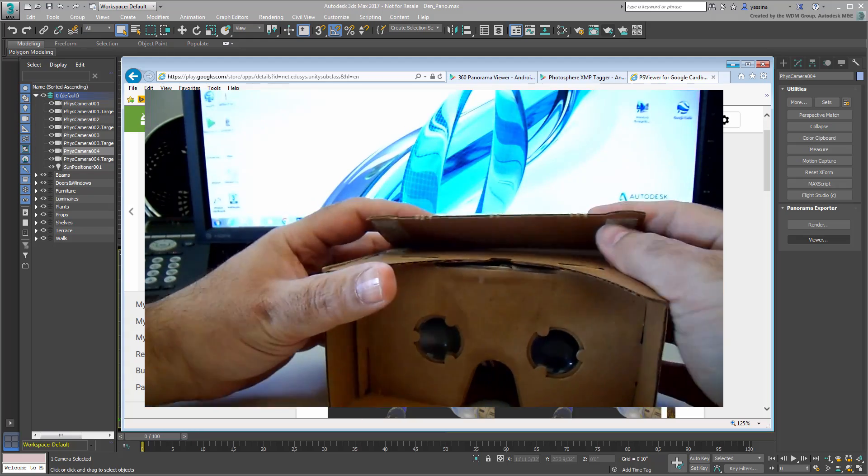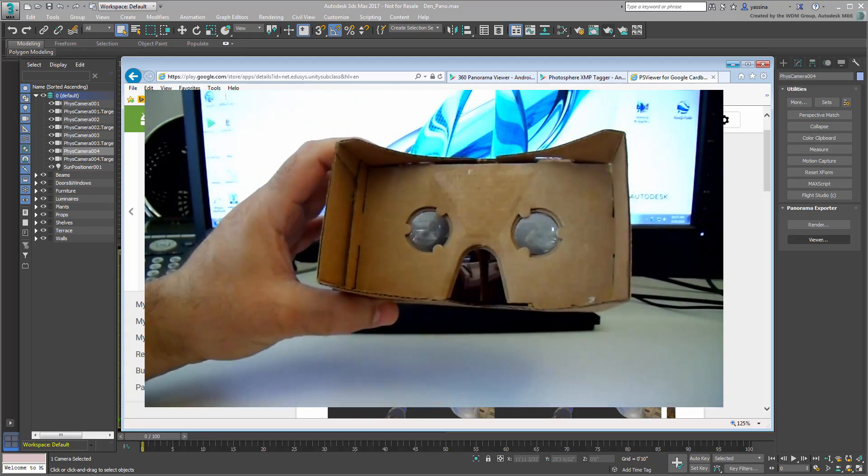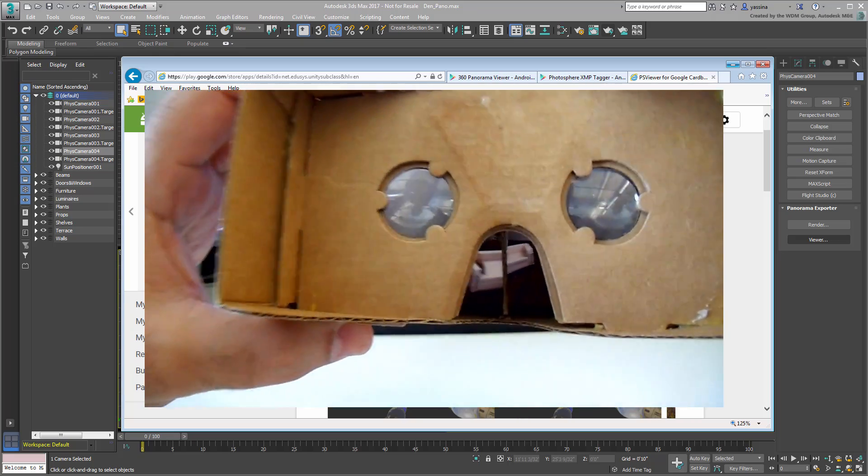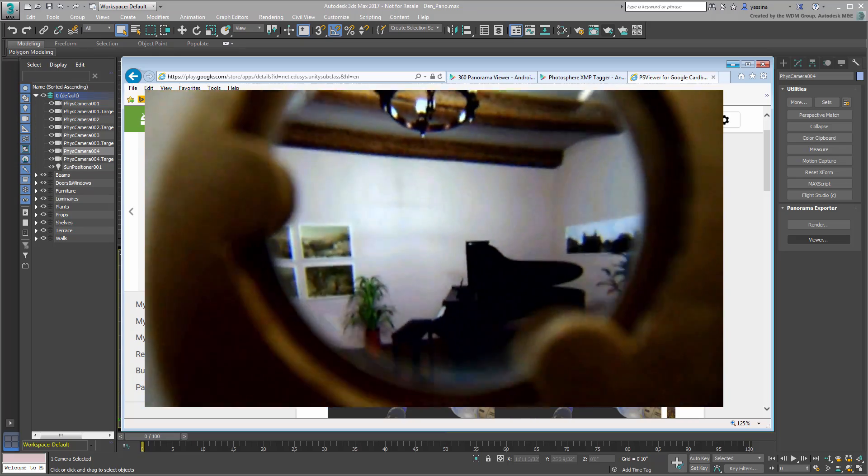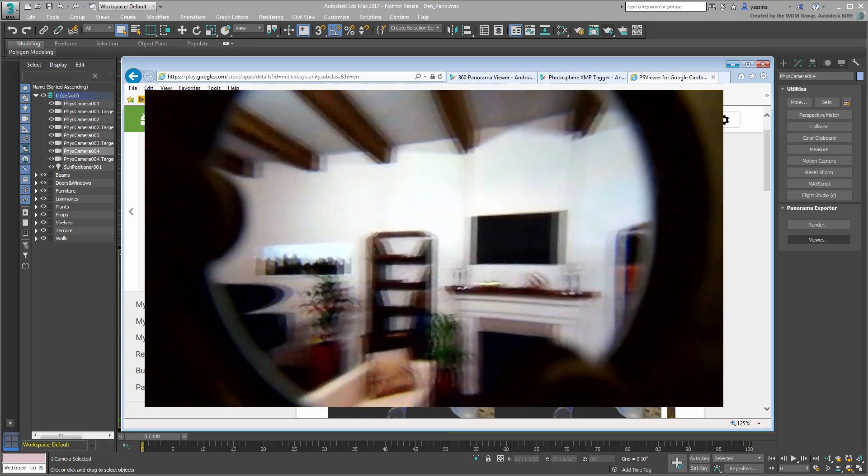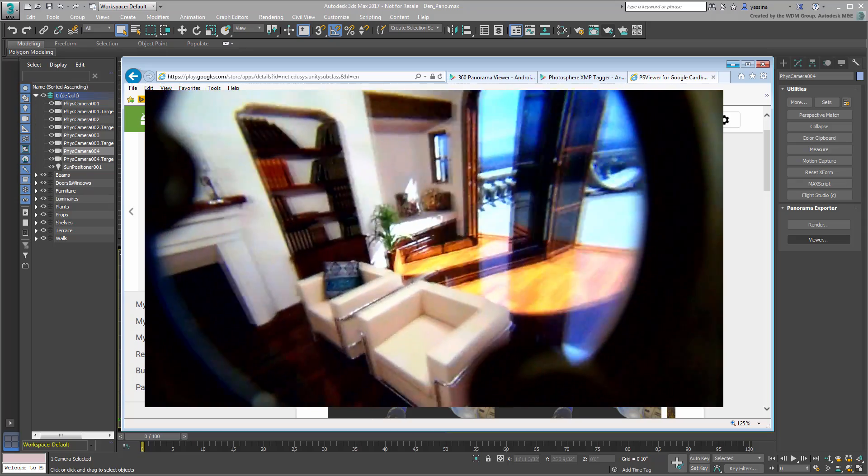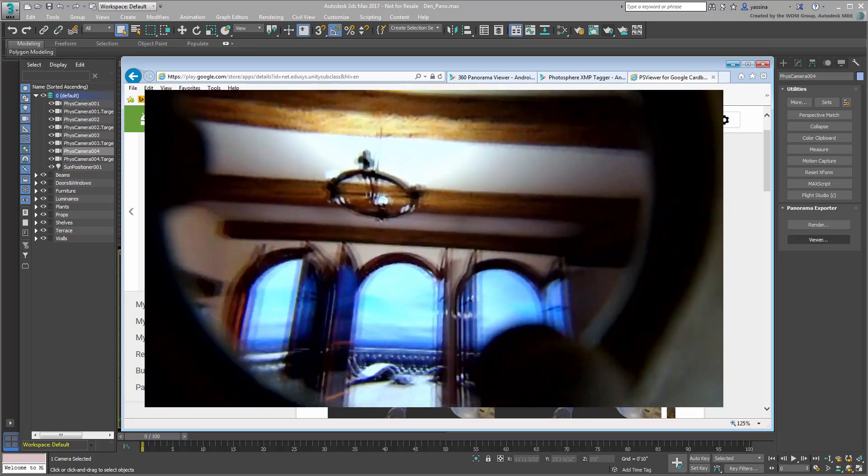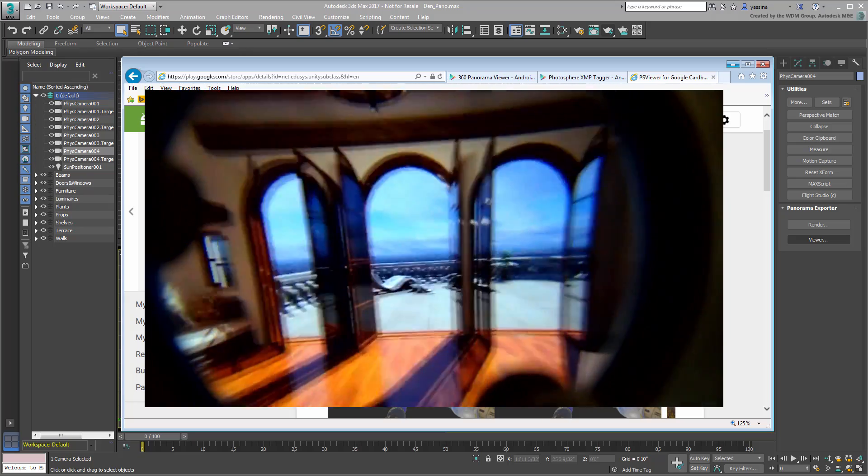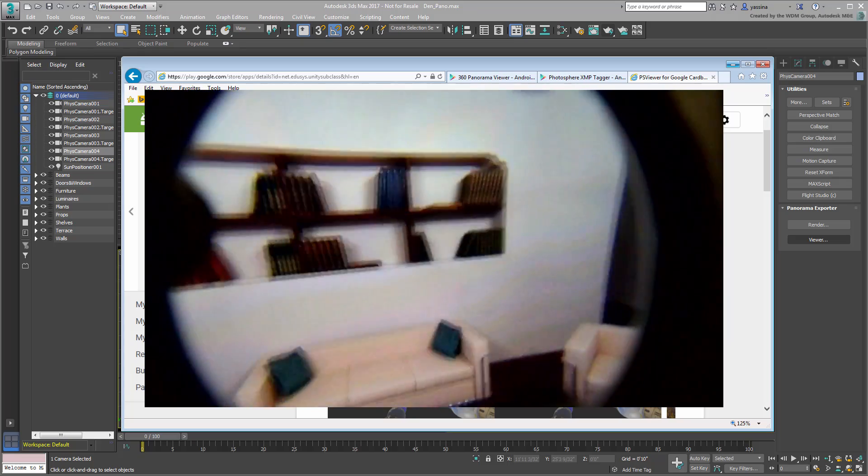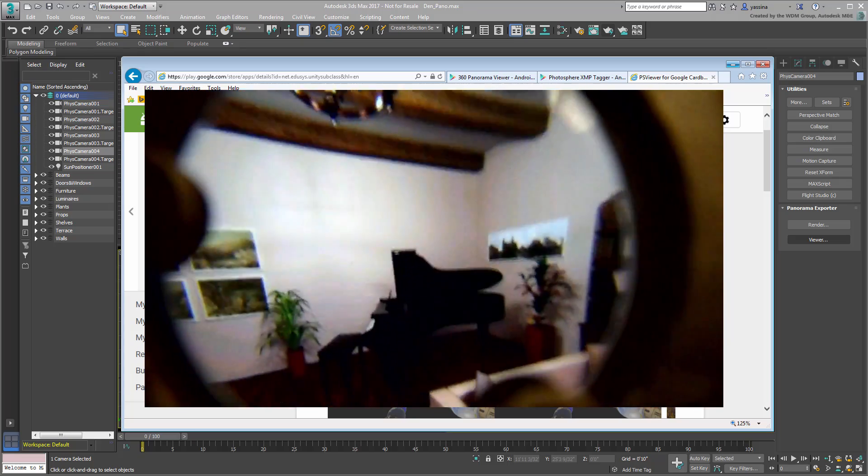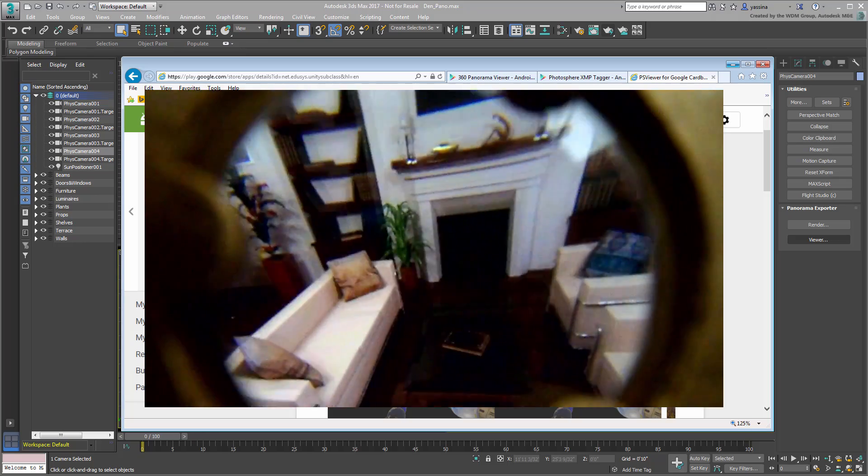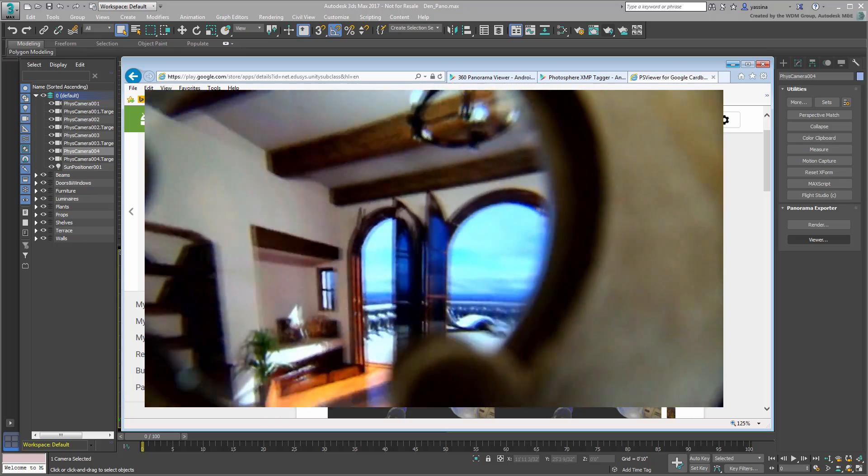As you can see, whichever method you choose, it's pretty easy to render a 360-degree panorama. The end result can be seen on PC, or better yet, on a mobile device, which is handy if you send your designs to friends, colleagues or clients. All right. Thank you.